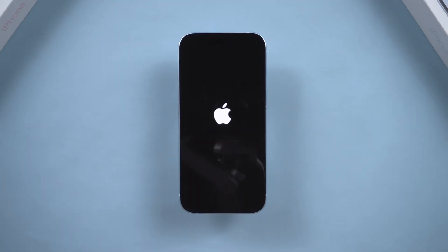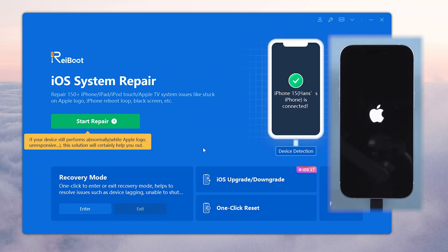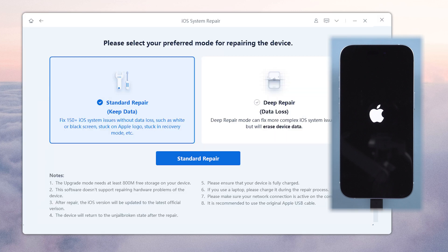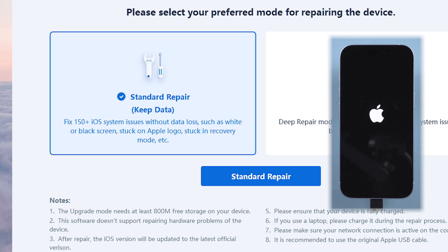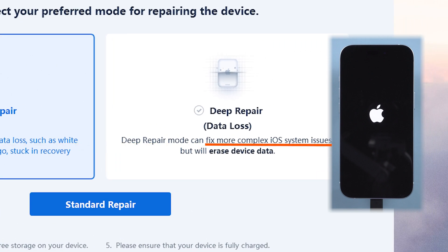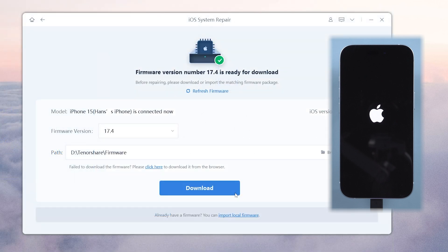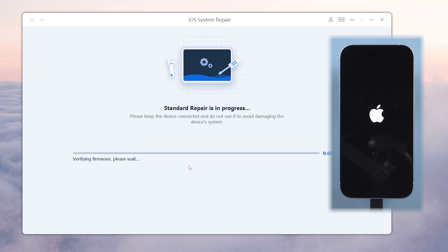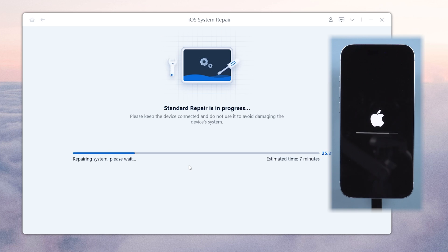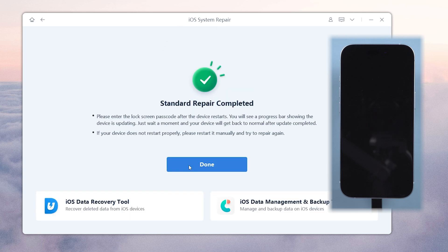You can just download ReiBoot on your computer and connect your iPhone. If you are using an official iOS system like iOS 17 or iOS 18, click the green start button, choose standard repair to avoid data loss. Deep repair will cause data loss, but it can also repair more difficult problems. Follow the on-screen instructions to go through the process, then you can repair your system. ReiBoot will fix the issue without causing data loss — quick and easy.